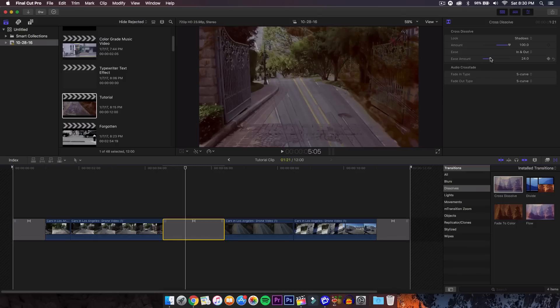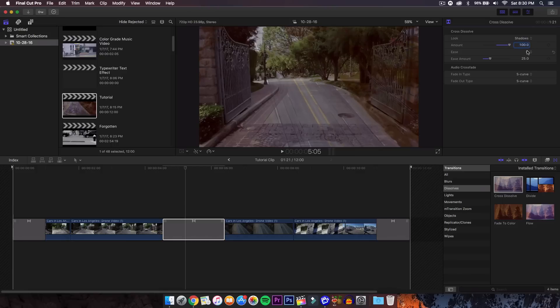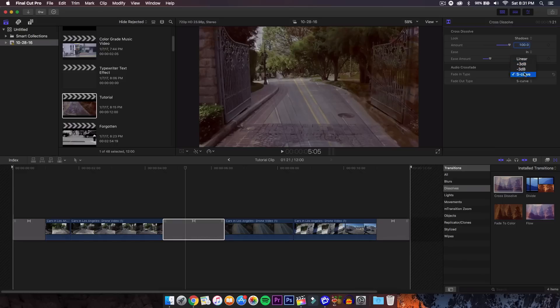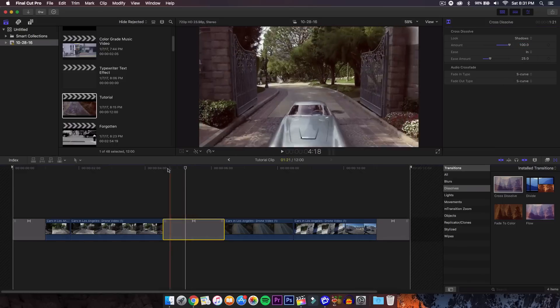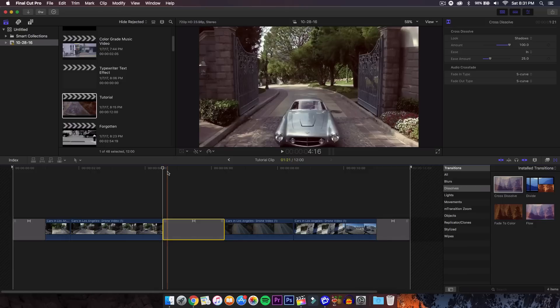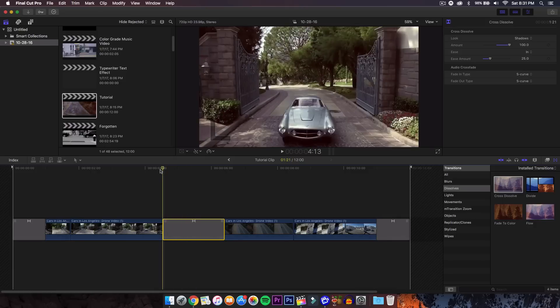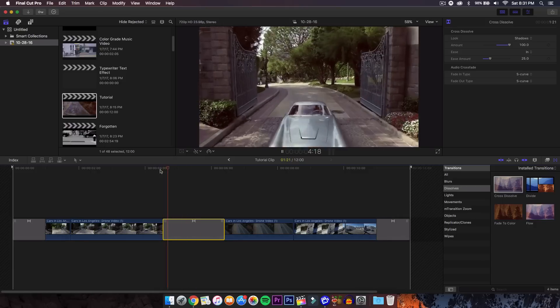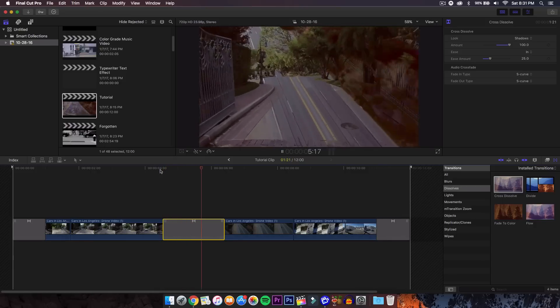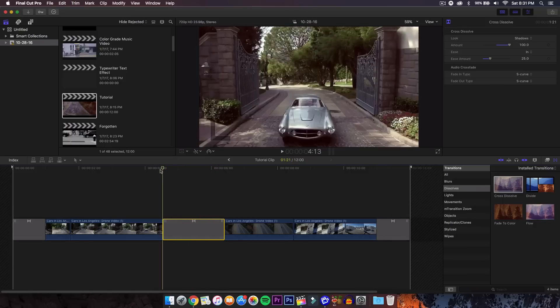The ease we're going to go with ease in so it gets the full maximum look. The fade in type, you can do linear, you can do an S curve. Usually S curve is the most smoothest so I keep it how it is. We're pretty much done with the luma fade as you can see there. That is the transition right there without even adding any plugins.